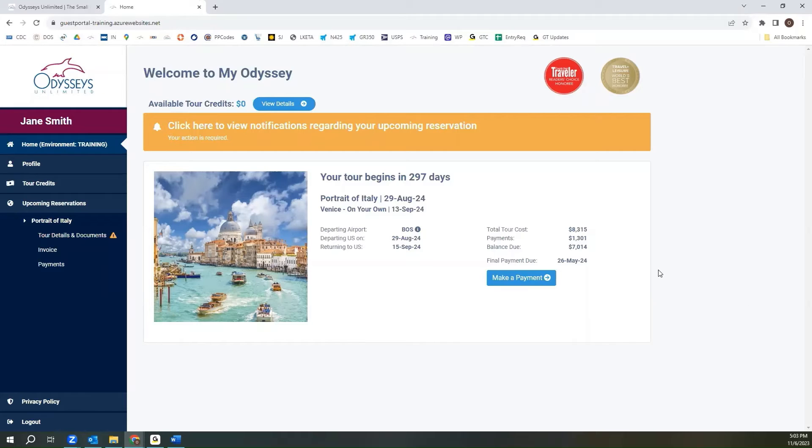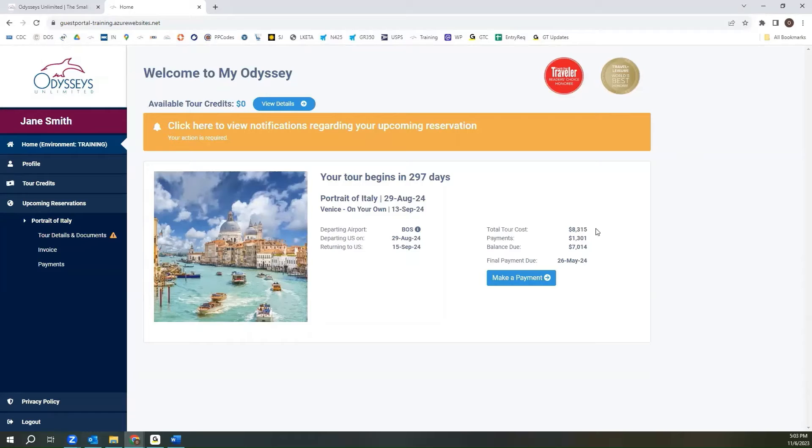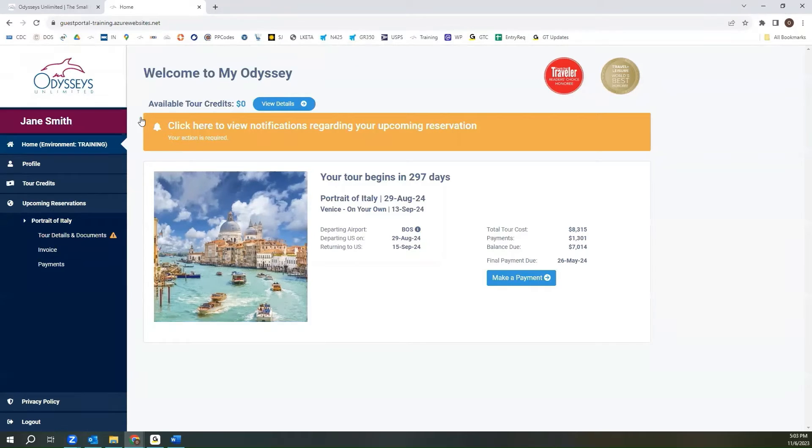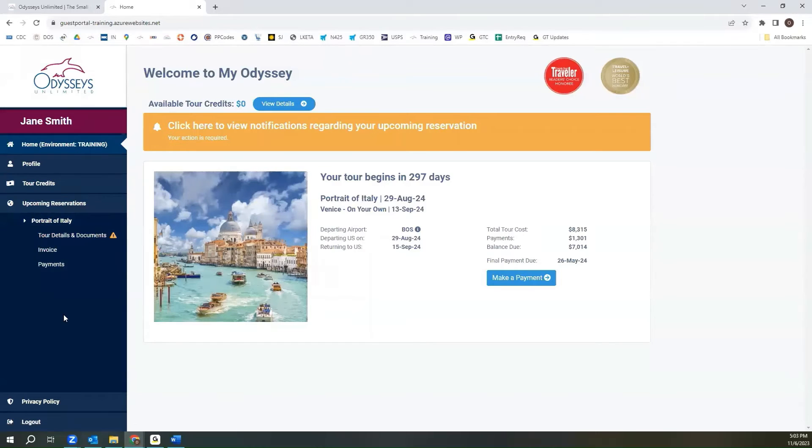From here, you can see an overview of the reservations that you do have, along with a countdown to help get you excited. On the left-hand side, you will see a menu where you can navigate throughout the My Odyssey portal.